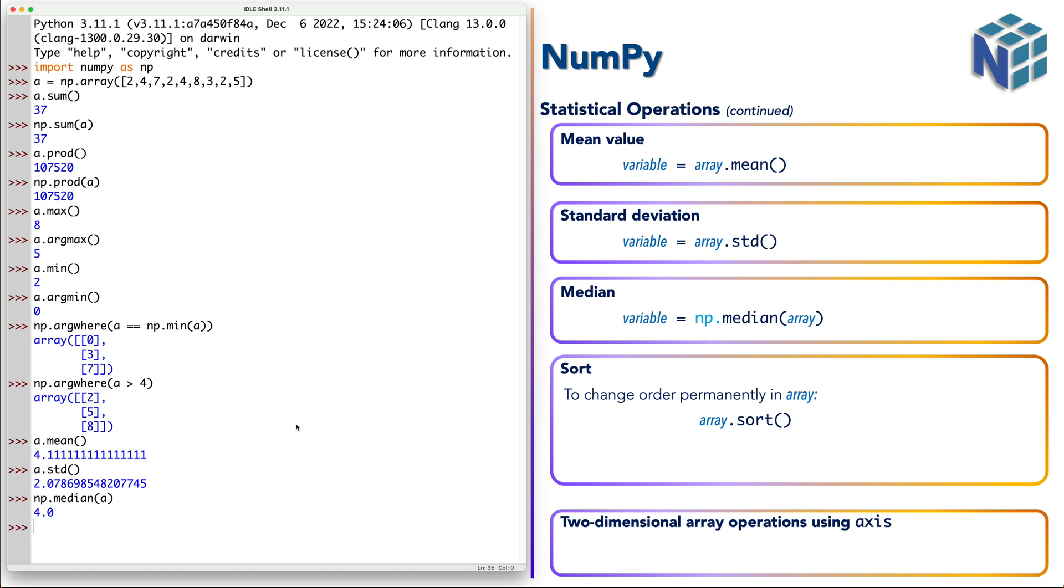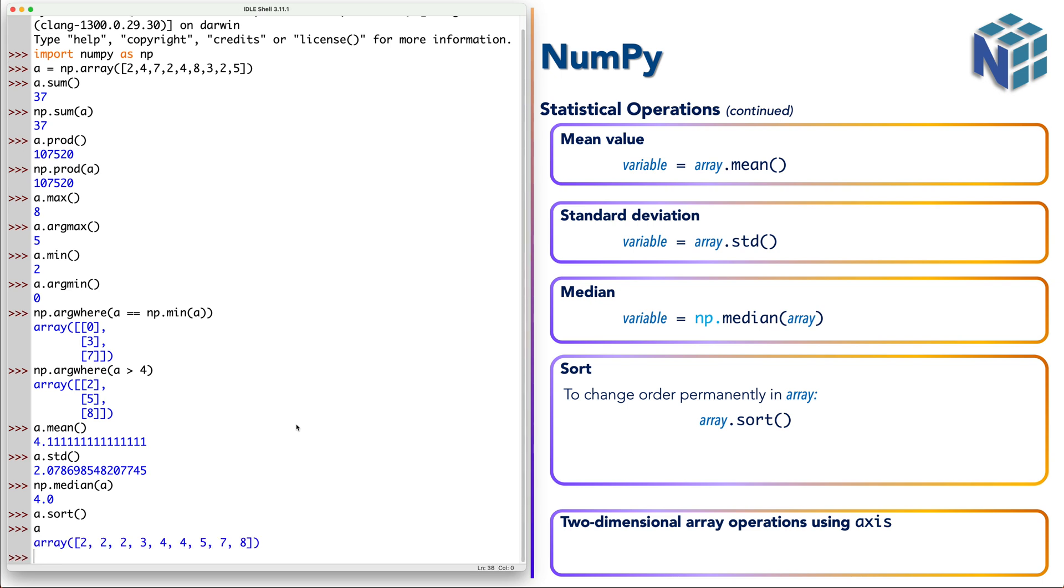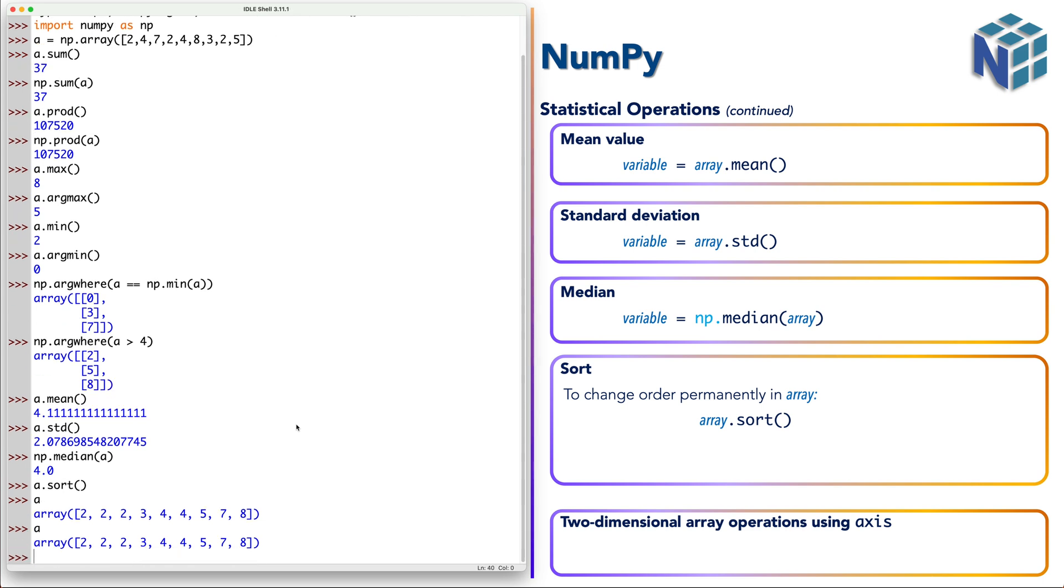For example, if we say a.sort. Now notice it didn't return anything because it made the changes to a. So as you see here, a has been sorted. And if we check a again, we have only the sorted version of a.